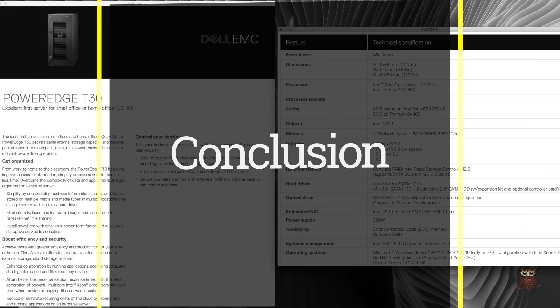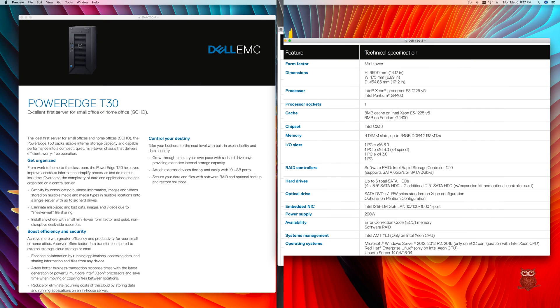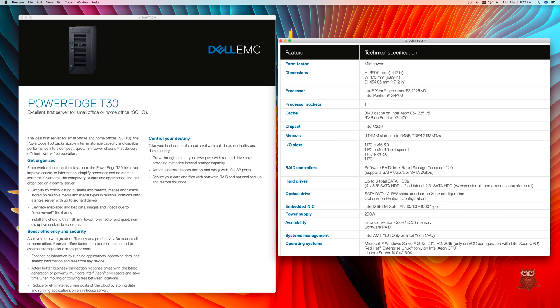And now for our conclusion. Dell just discontinued the T20 and replaced it with the T30, which supports a V5 CPU, more PCI 3.0 slots, HDMI video, and 64GB of DDR4 memory.